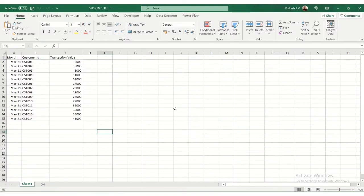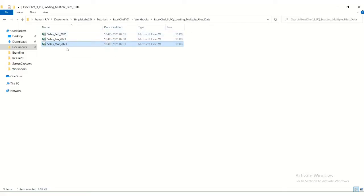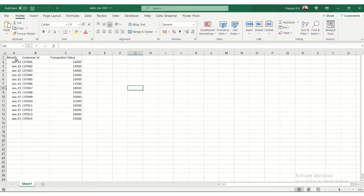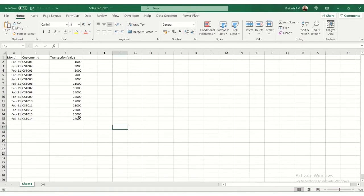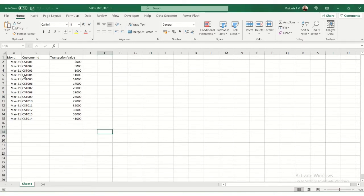So we have data in multiple files here. Let's assume these are sales reports for three months. We have sales for February, January, and March. Let's look at the data. This is the month ID, the customer ID, and the transaction value. We have three such files. This is for February, and this is for March.